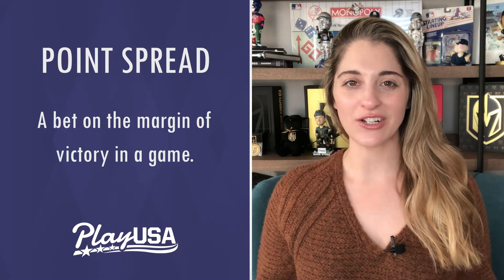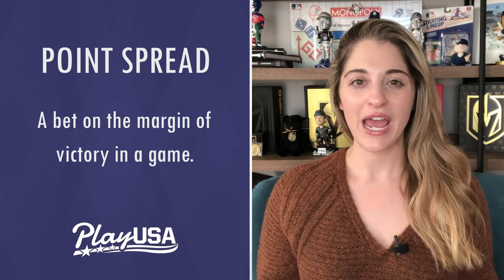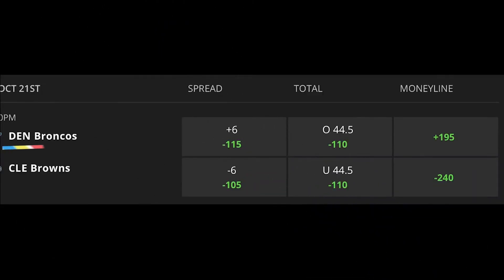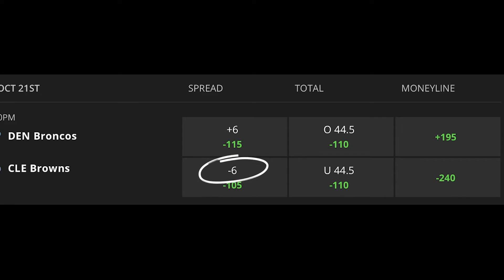Here we have the Denver Broncos facing off against the Cleveland Browns. That point spread is set at six flat over at DraftKings Sportsbook, with the Cleveland Browns at minus six and the Denver Broncos at plus six.